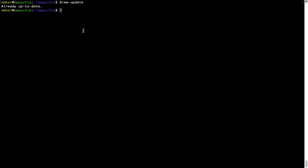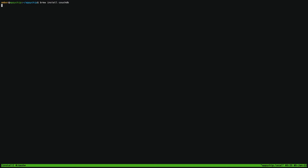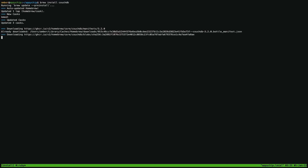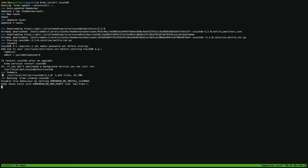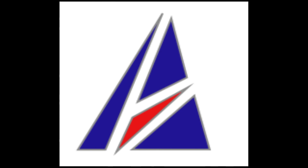Now, to install the app, let's run the brew install command. Mind you, if during installation you are prompted to enter a password, enter your Mac user's password to continue. That's it — the installation was successful.